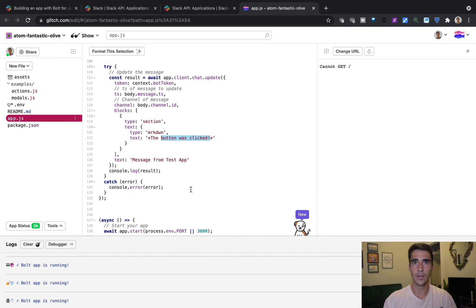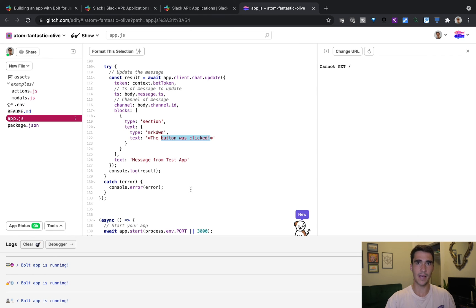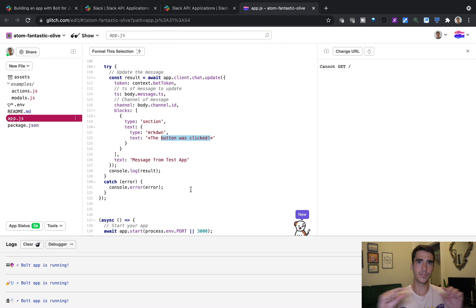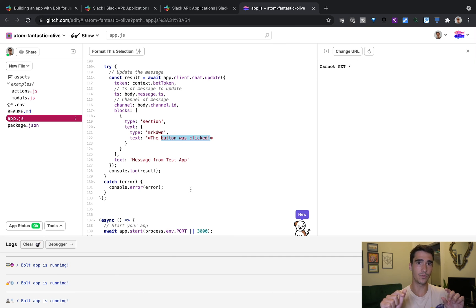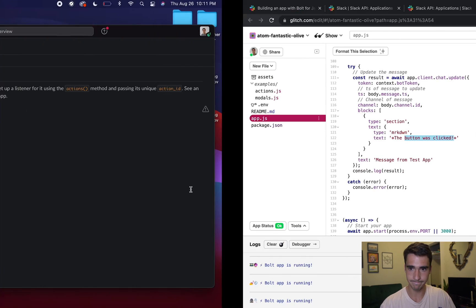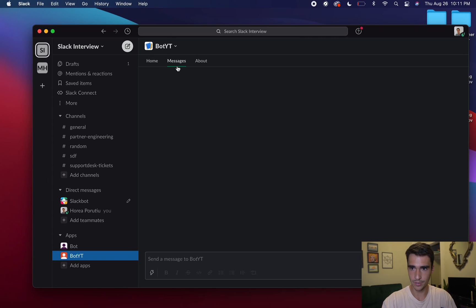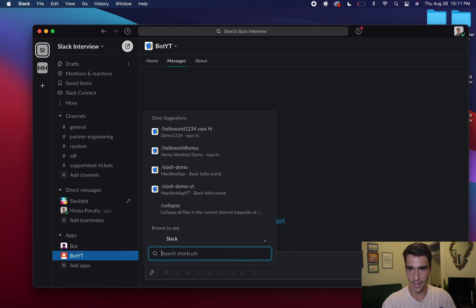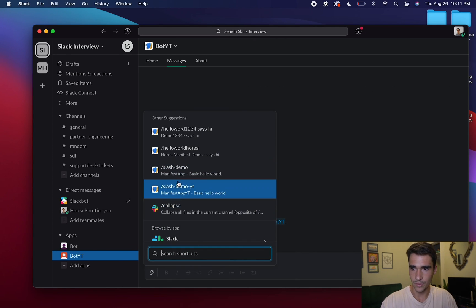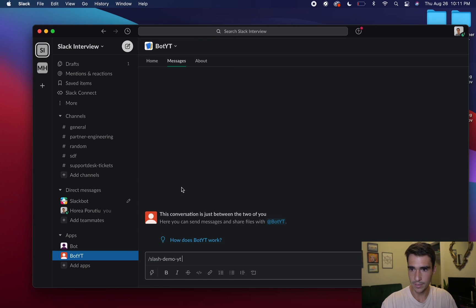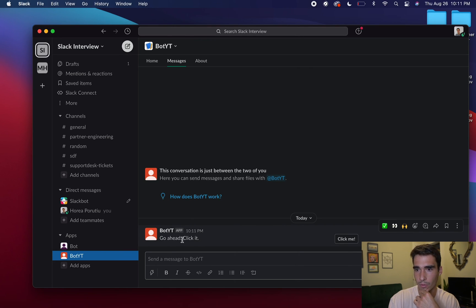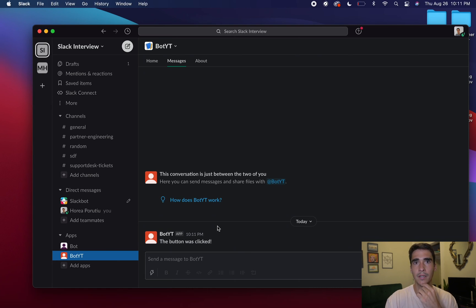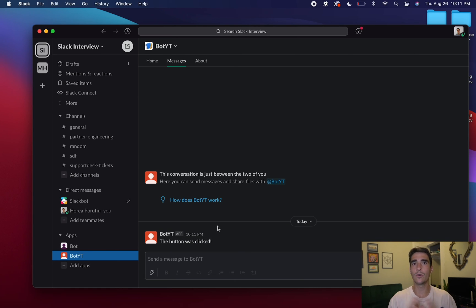So just to reiterate, our bot now can respond to this slash command, slash demo YT for YouTube. And then once we click on that slash command, it'll send us a message with a little button. Let's go and try that. We'll go to messages and I'll do slash demo YT. Click enter. And then our bot will say, go ahead and click it and then click me. And then it'll say button was clicked. So just a quick hello world to your first Slack app.